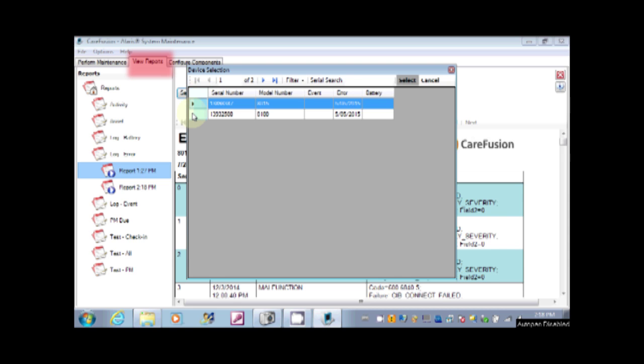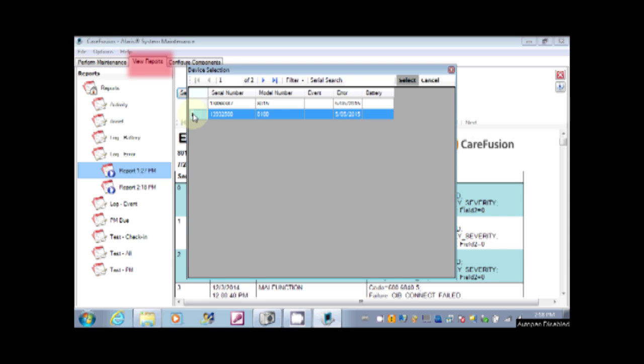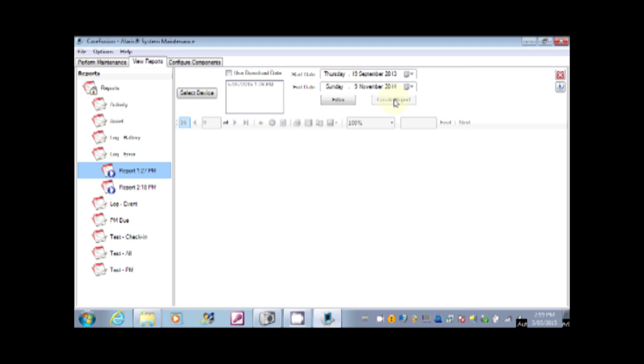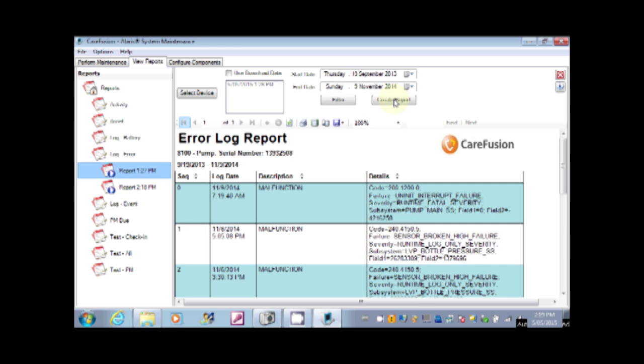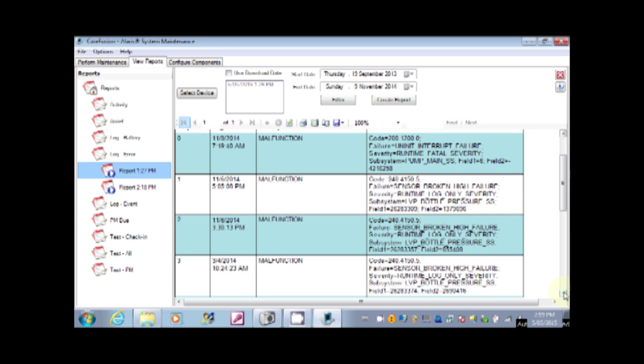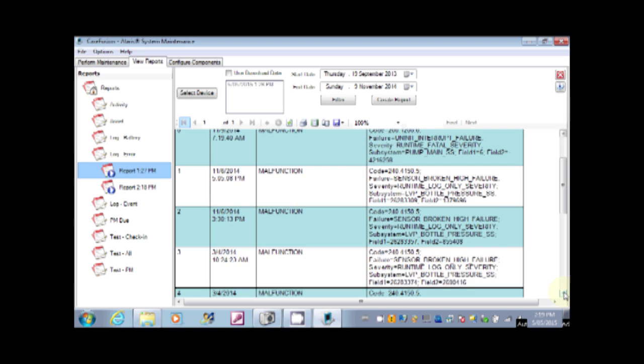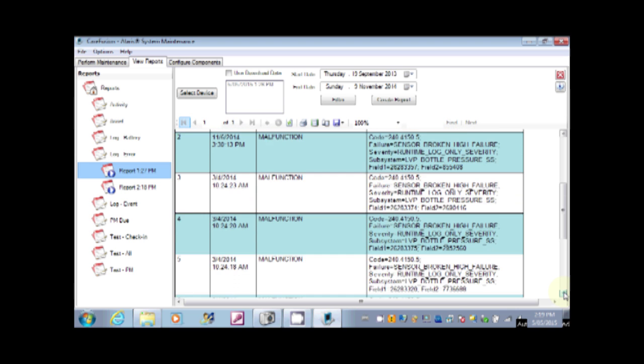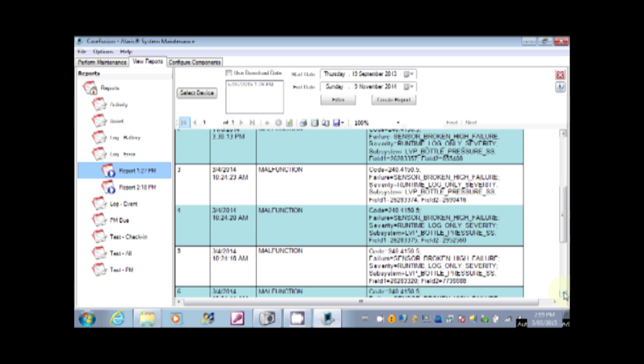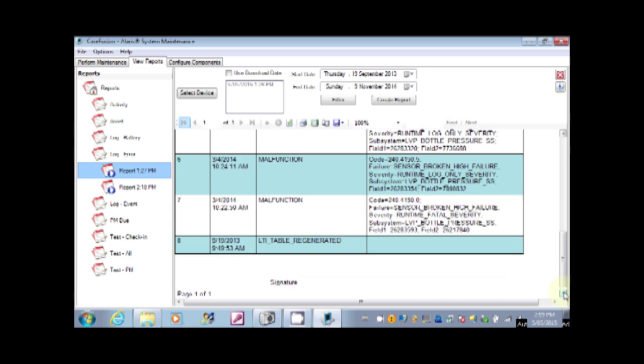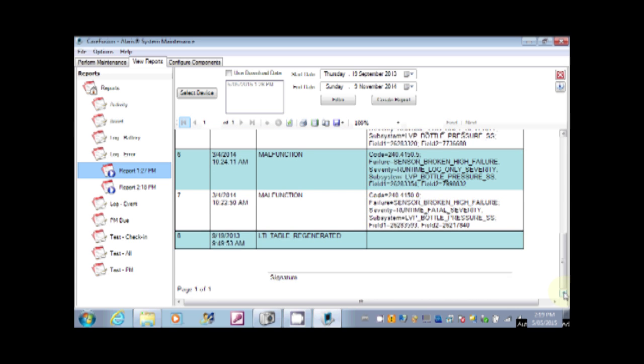You then go into the view reports tab. You select your device, either a brain or a pump. You then run the report. So it is kind of a two step process. You download the error log first, then you select the device and create the report. Once you have got the report there you can scroll through it and see the individual entries.